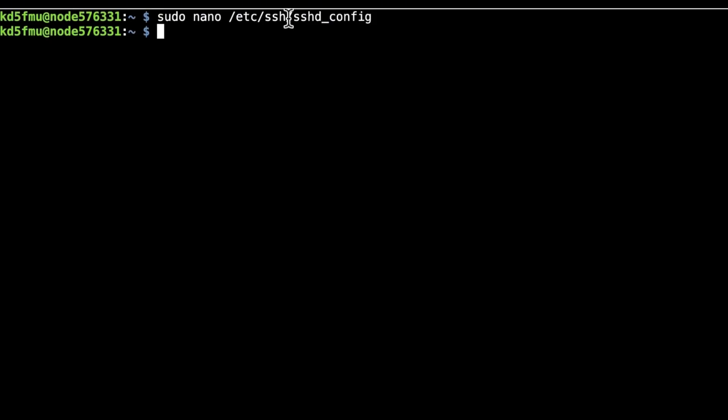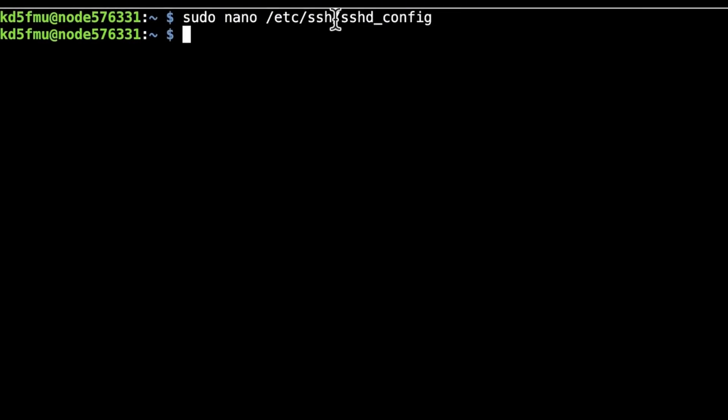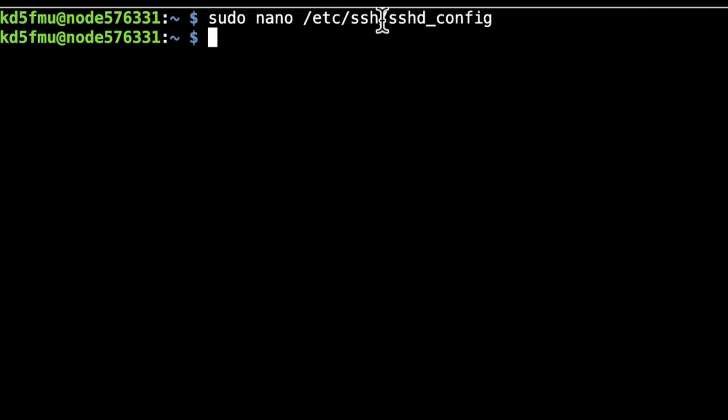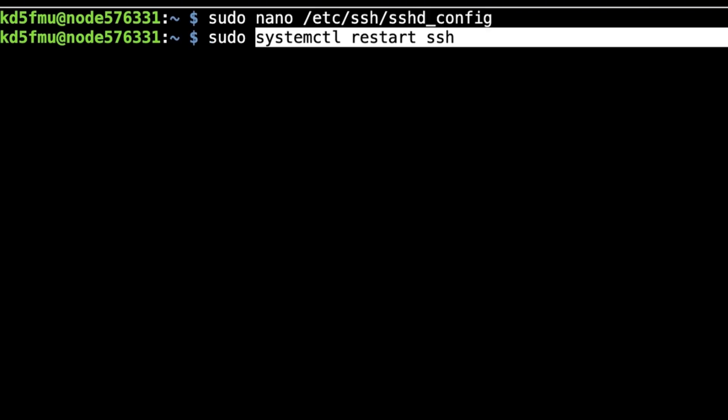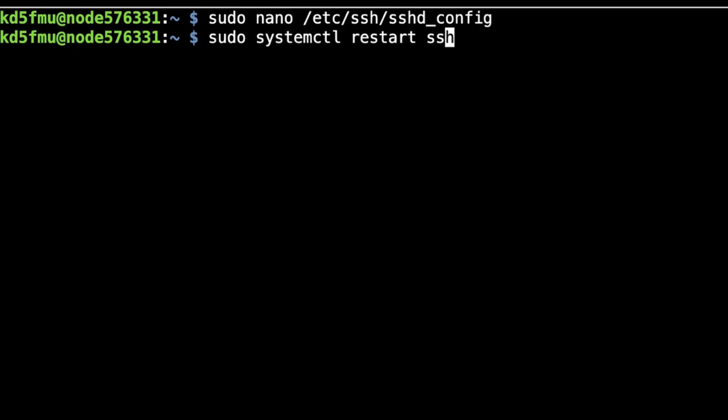Then you're going to want to restart your SSH engine server. So we're going to type in sudo and paste in: systemctl space restart space ssh and hit enter.